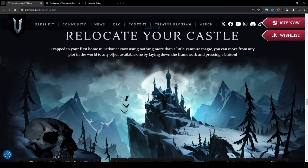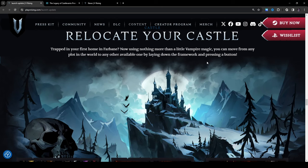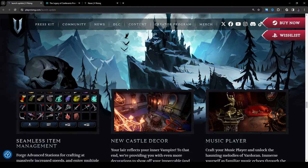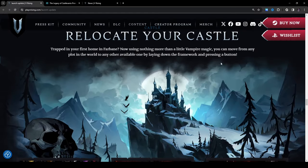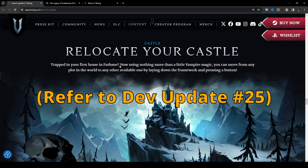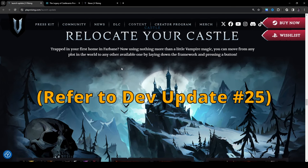Relocate your castle: trapped in your first home in Farbane? Now using nothing more than a little vampiric magic you can move from any plot in the world to any other available one by laying down the framework and pressing a button. So yeah this is something I actually covered in a previous dev update, I'm not going to go into it too much here but definitely make sure to check that out, it's going to be in the description.